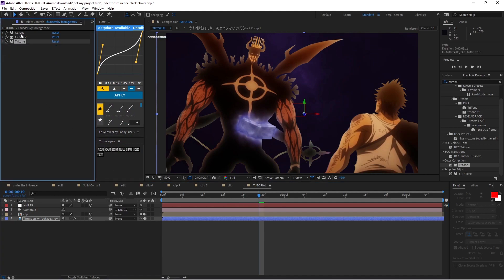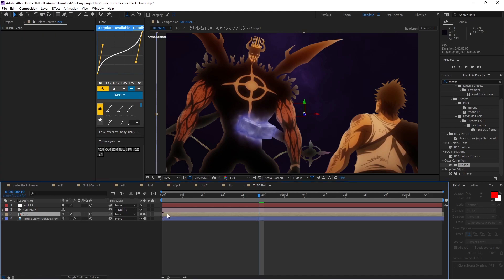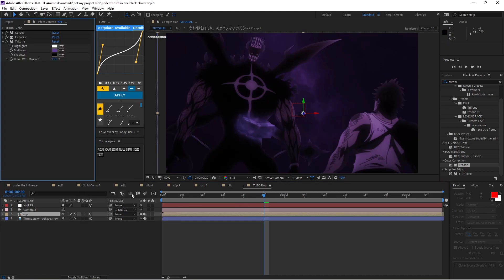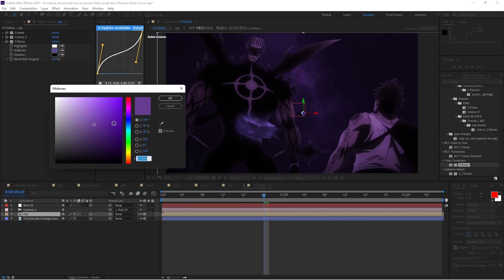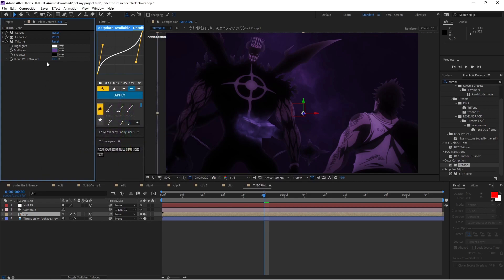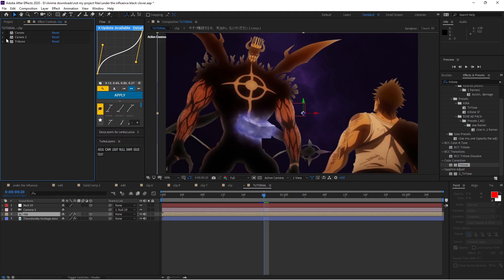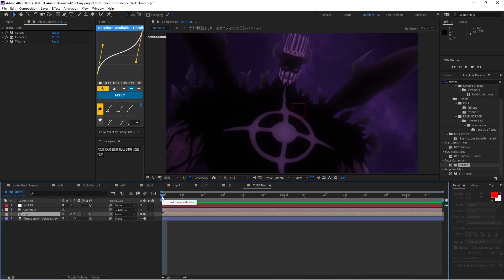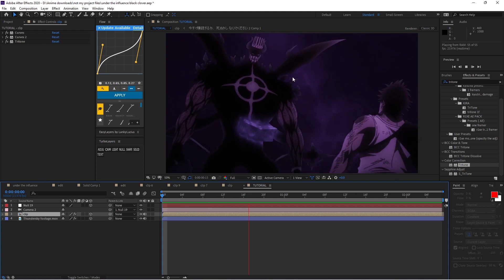Now copy these three effects and add them to whatever character or characters you have. For my purple scene, I changed the color to this light pink — the numbers are on screen if you want to use the same color — and I moved the opacity down to 15%. As you can see, the difference is pretty massive.